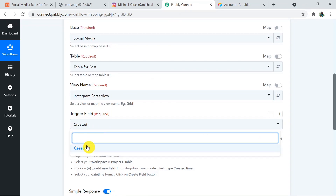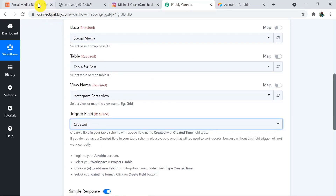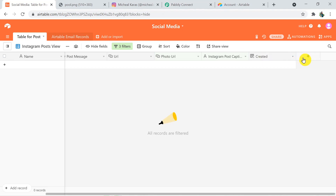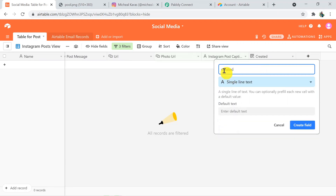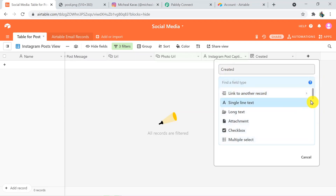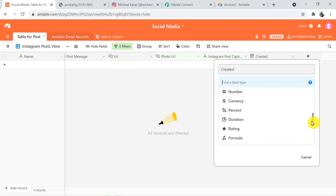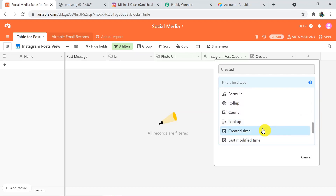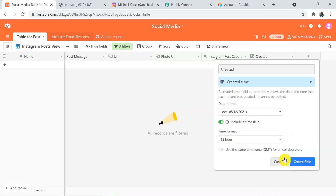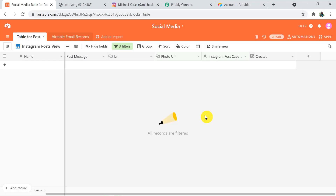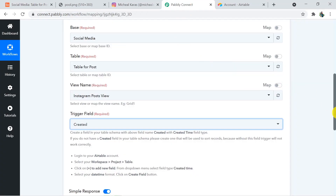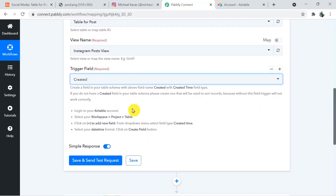The trigger field is not already created — you have to create it. Go back to Airtable and create it from there. Type and create a customized field as 'Created Time.' Click on Create Field and your created field will be visible. Then go back to Pabbly Connect — the trigger field is now ready.